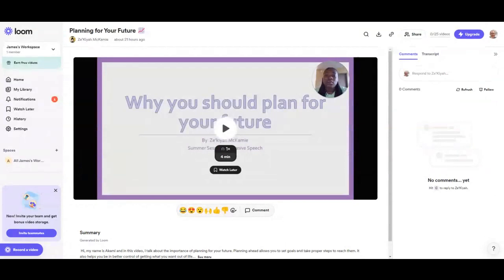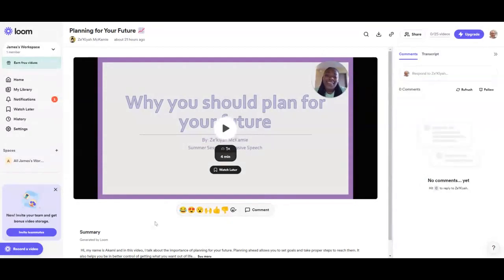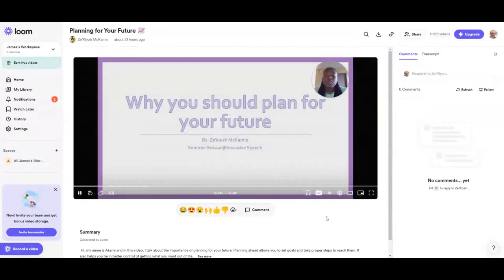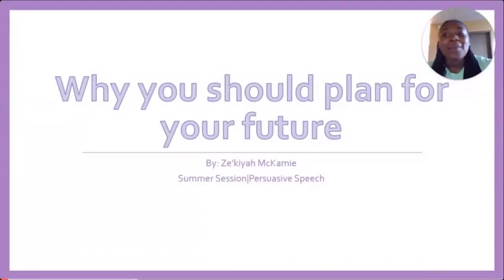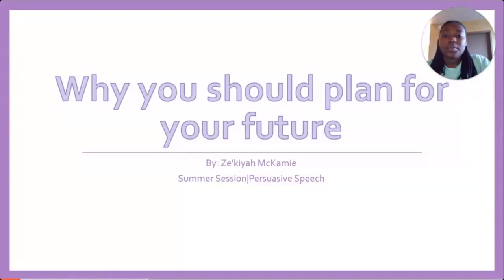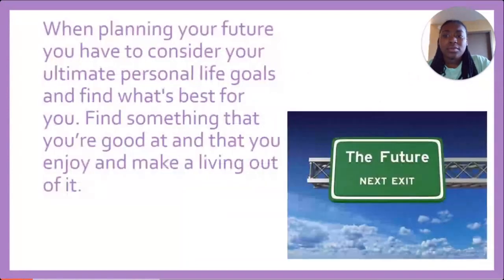Our next presenter of the day is discussing planning for your future. This is our next persuasive presentation from Ms. McKamey — why you should plan for your future. She has tightened up her webcam a little bit. Hi, my name is McKamey and my persuasive speech will be over why you should plan for the future.